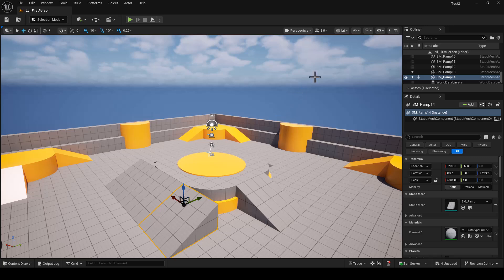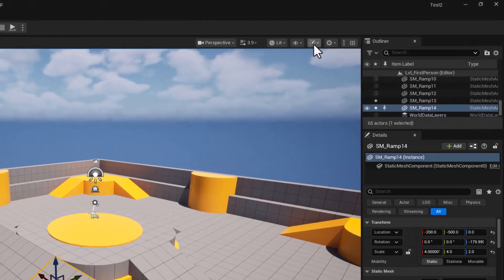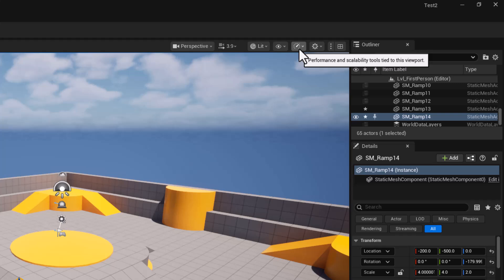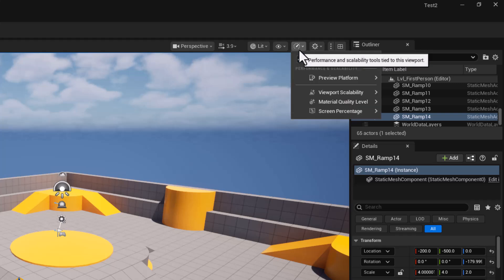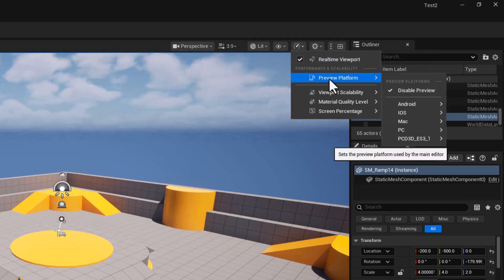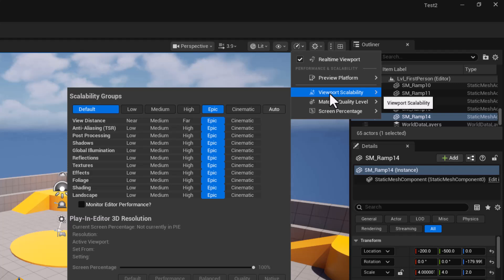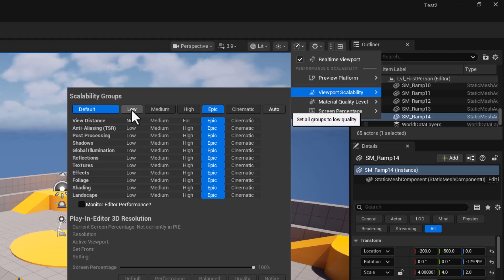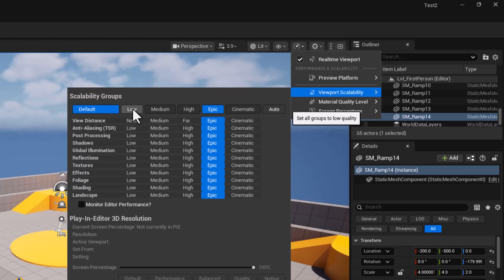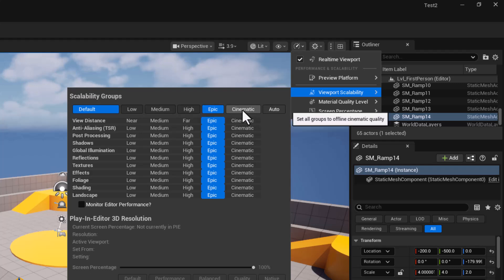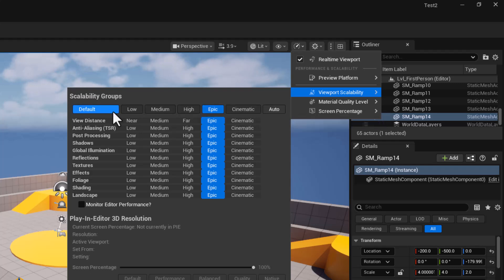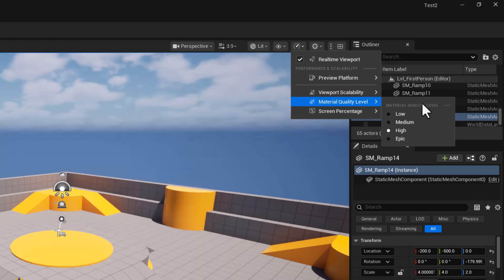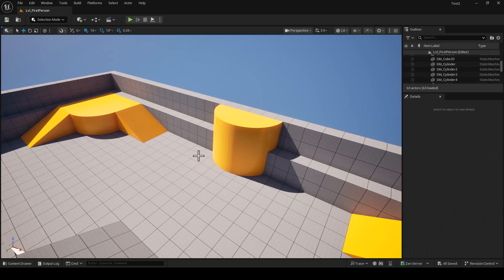Performance-wise, if you are building large levels, you can go up here to Performance and Scalability Tools tied to this viewport. Click it and you can change the platform and viewport scalability. For example, if you have a low-end PC, you can select here low. And of course, if you're taking a screenshot, you can always pump this up to cinematic level, take a screenshot, and go back to low. Also, material quality level you can change here.